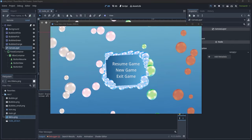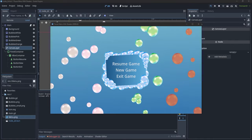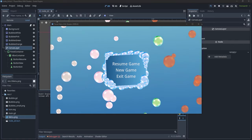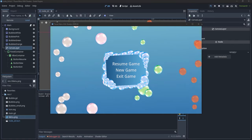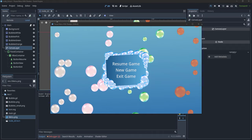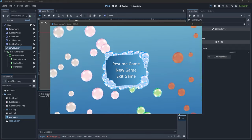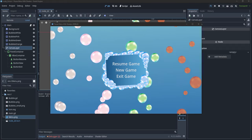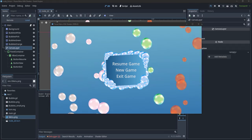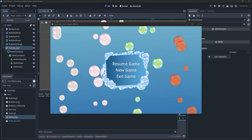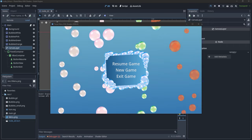Hi everyone! In this video we are going to take a look at how to pause a game in Godot, at the difference between process modes, and finally we'll take a look at pausing shaders. Let's get started!